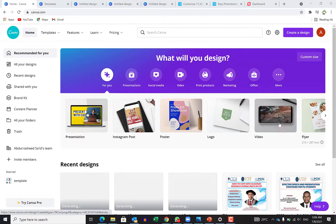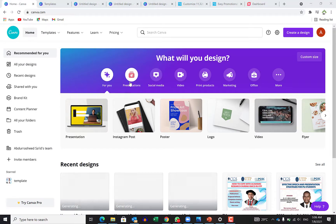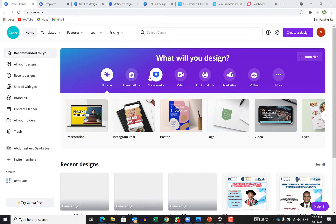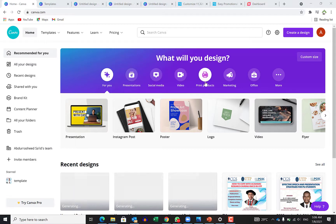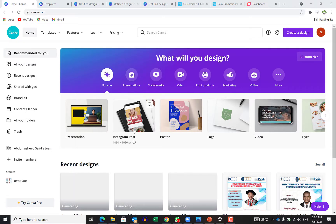There are a lot of things you can do in Canva. There are some suggestions for you, and you can see a lot of other options. You can do presentations, social media templates, you could have videos, you could print products, you could do marketing — so many things to do here.